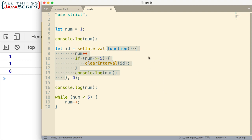And when the call stack is empty, it will pull the first thing off of the message queue and it will execute that code. It will add it to the call stack so that it can be executed. So the event loop is constantly checking that.